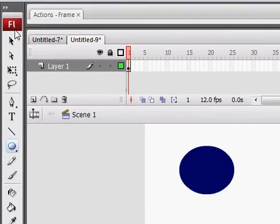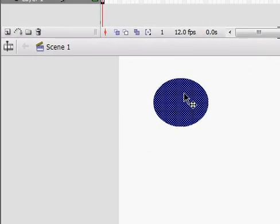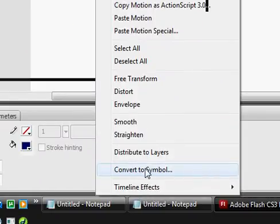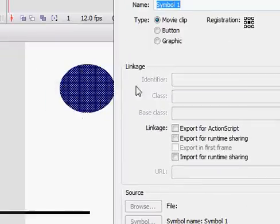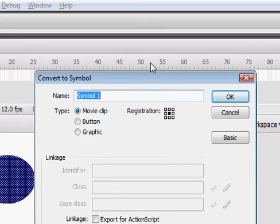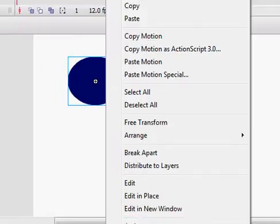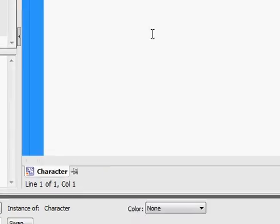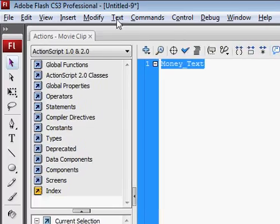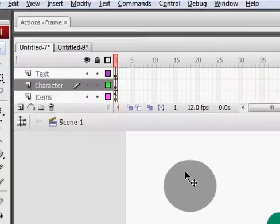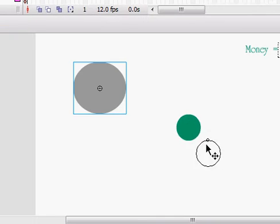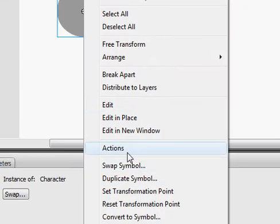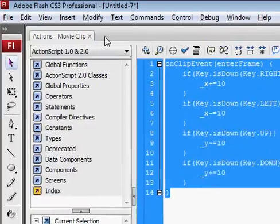I'm just going to copy this code really fast from my other tutorial. Convert the symbol on your character, movie clip, name it character, right click, go to actions. I'm just going to use the code really quick. I'll paste, I'll put the code in on the side, so you can do that too if you want.